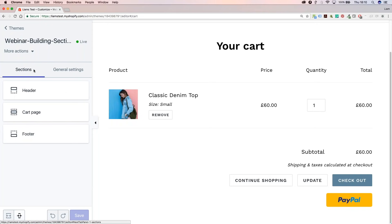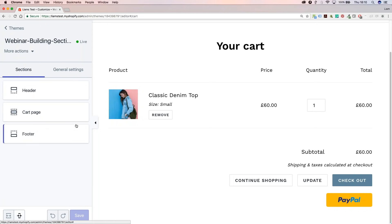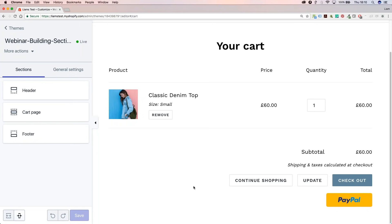Over here you can see where our sections are. At the moment we have three different sections: header, cart page, and footer. If there was something for custom text, this is where the options for that section would live. There's nothing there right now, but that's what we're going to make.